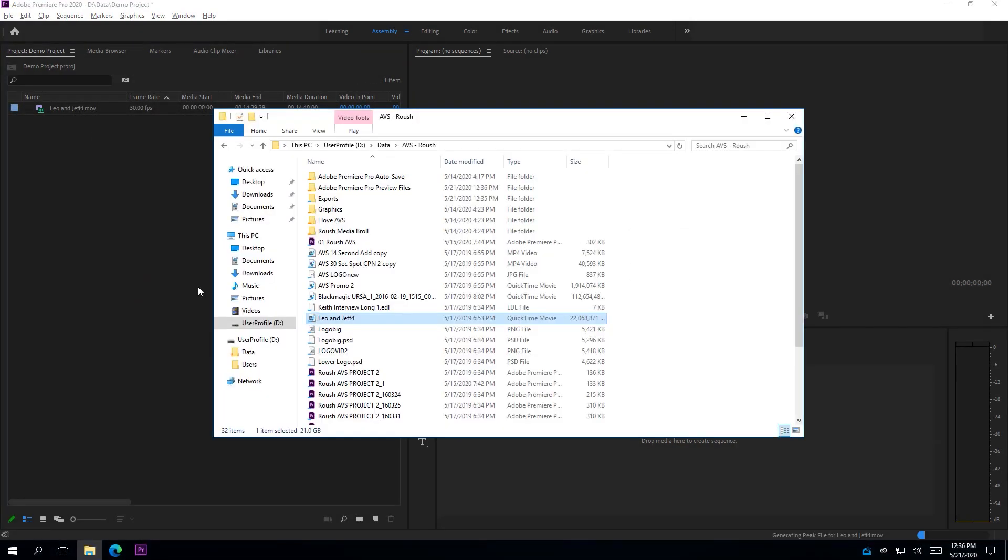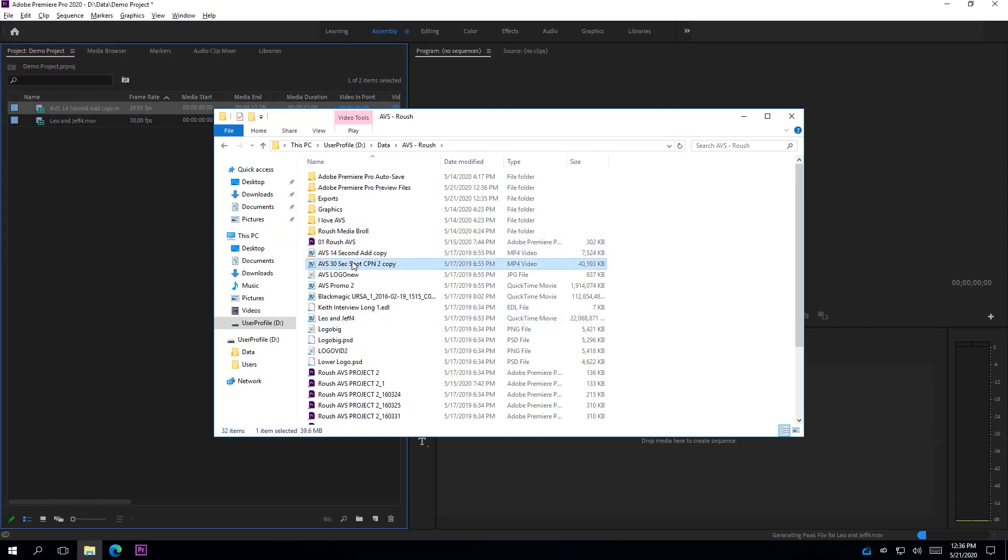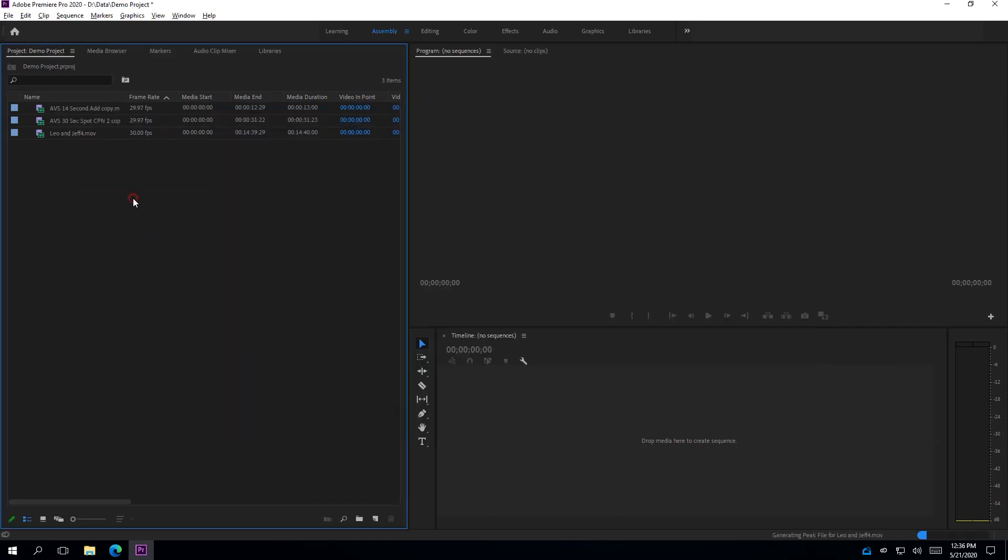By dragging three of these files to Premiere, we can start our project. The files become usable in Premiere immediately. We do not need to wait for the full files to get downloaded.